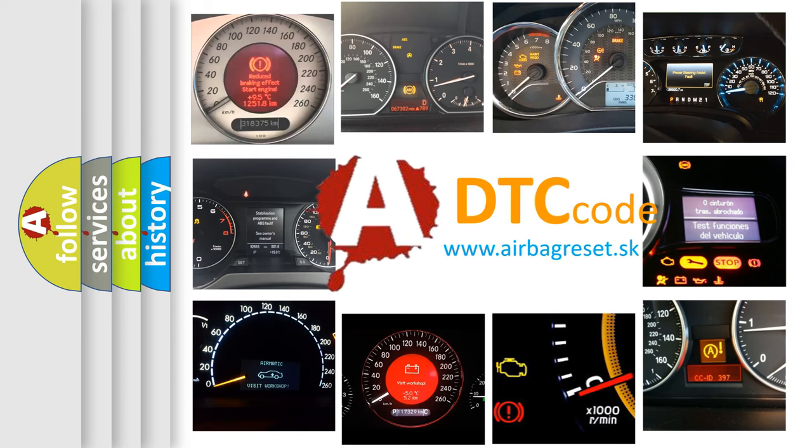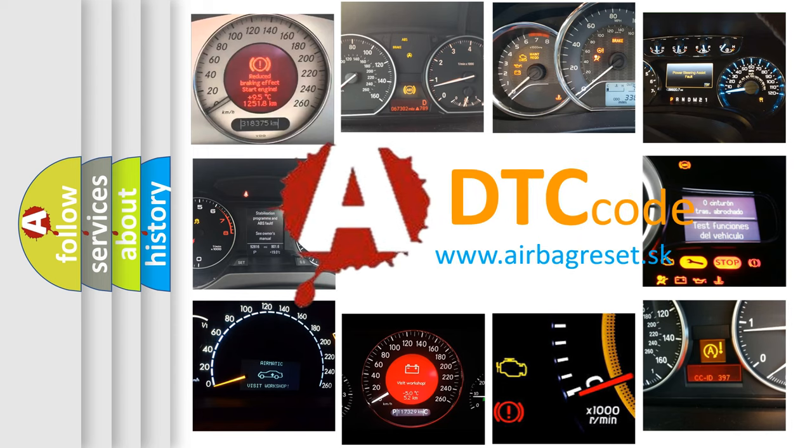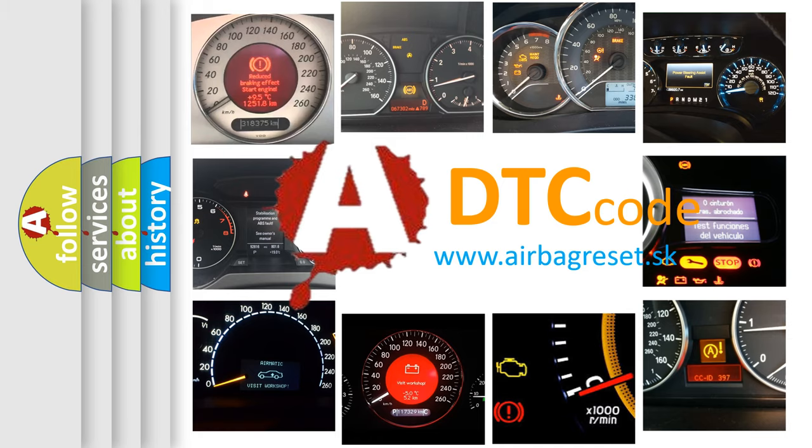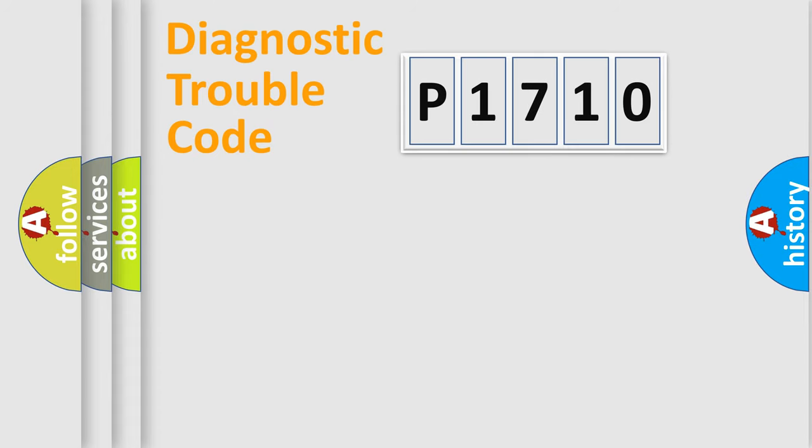What does P1710 mean, or how to correct this fault? Today we will find answers to these questions together. Let's do this.